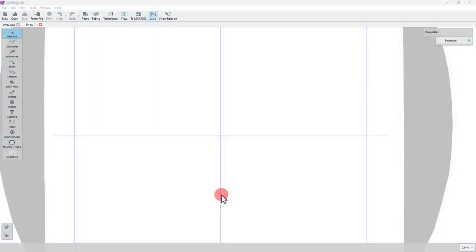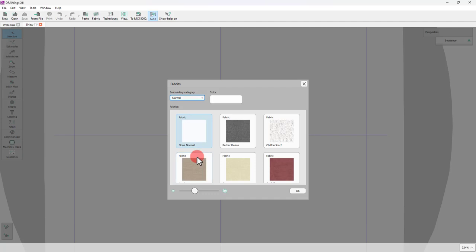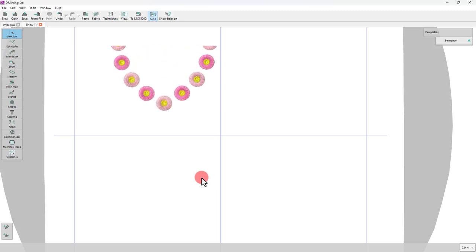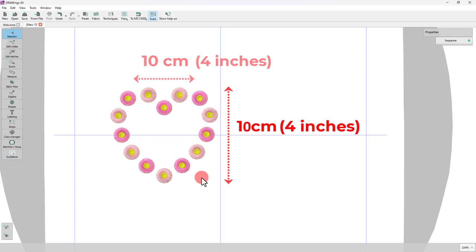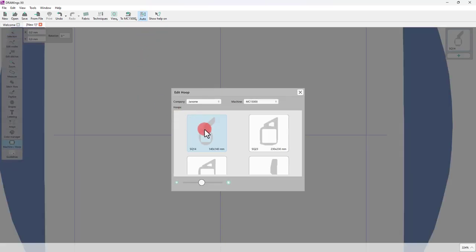Now let's make our own fringe design. We will start by setting the fabric to a normal category. This will set a density suitable for this project. For the hoop selection, since we're making a t-shirt, the size of the design depends on the size of the t-shirt itself and how big you want the design to be. Our design is about 10 by 10 centimeters, that is approximately 4 by 4 inches, so select a hoop accordingly.